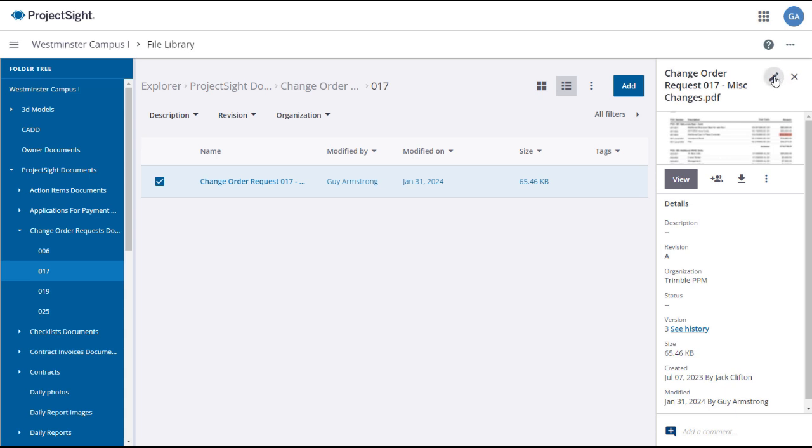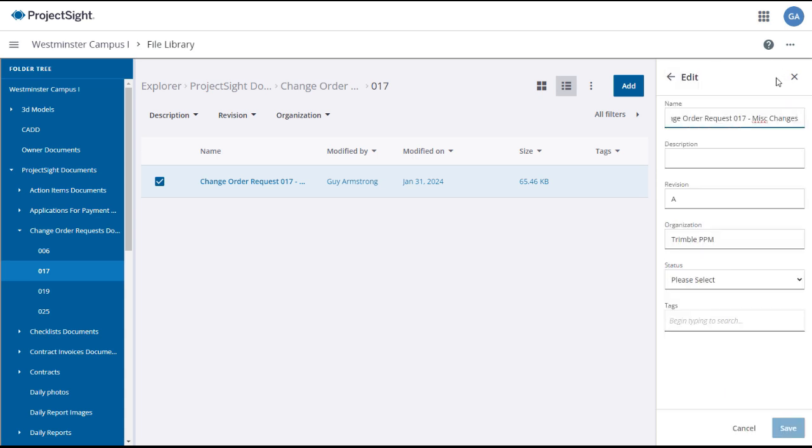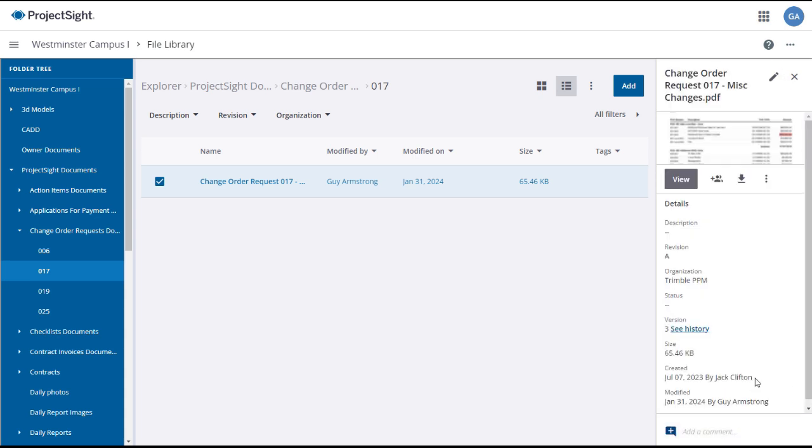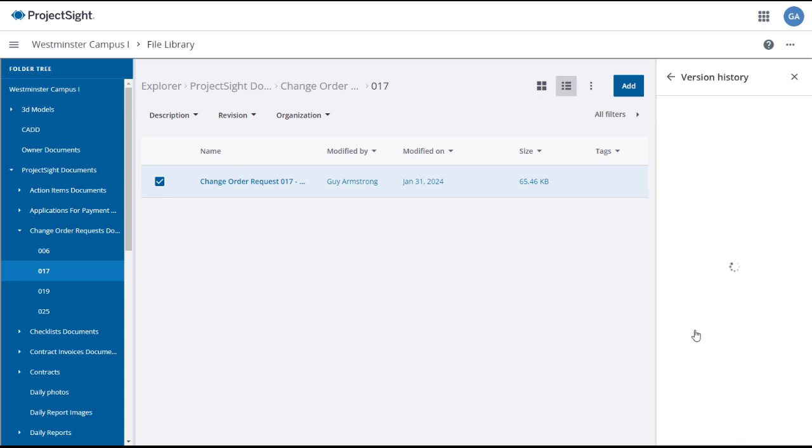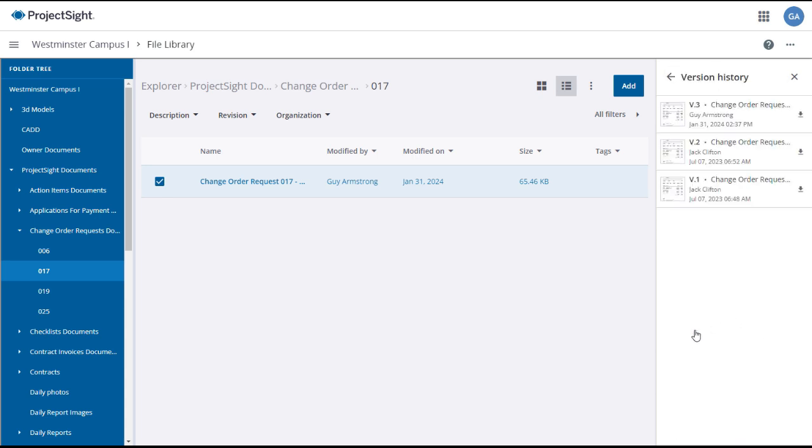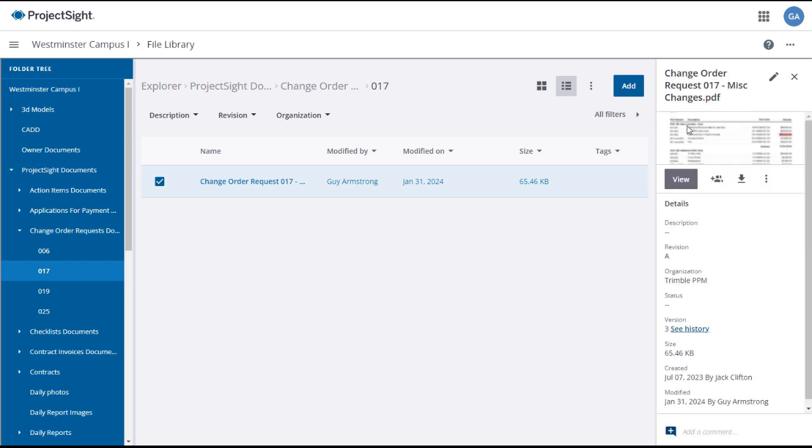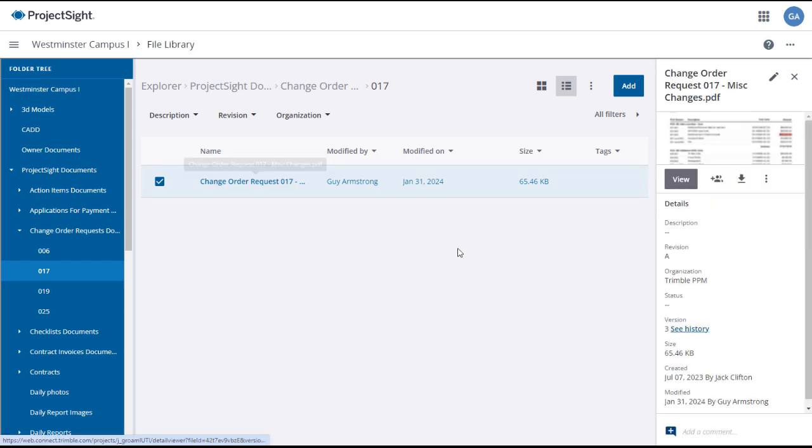You can edit the information and add a comment if appropriate. Click on the See History link to view various versions of the document. Click on the name or click View to open and view the document.